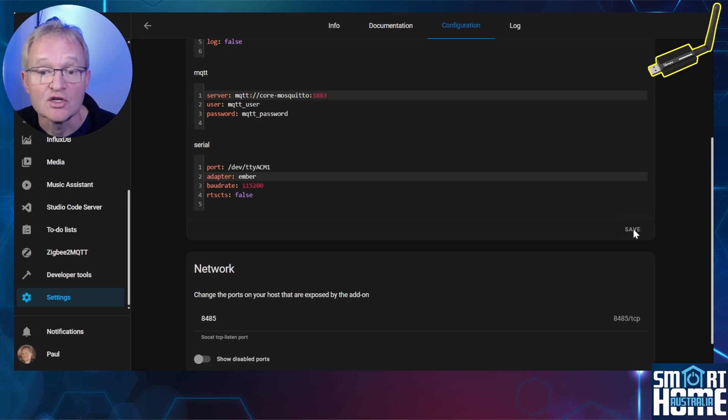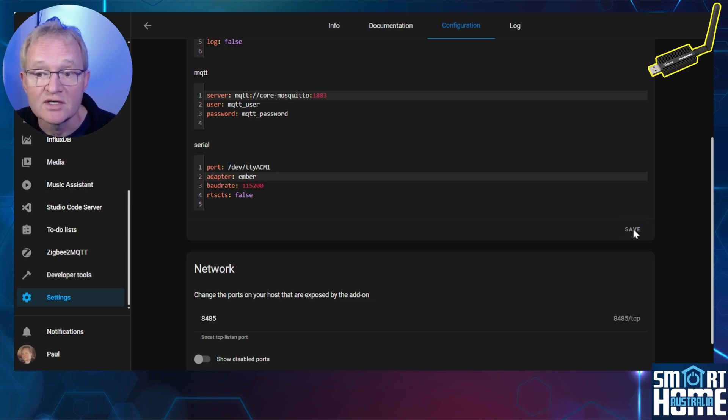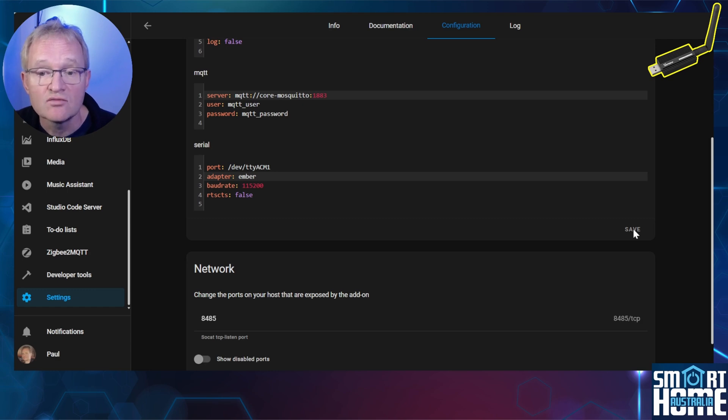In my testing, you cannot just restart the add-on or even restart Home Assistant to get the adapter working. You need to restart the host machine.